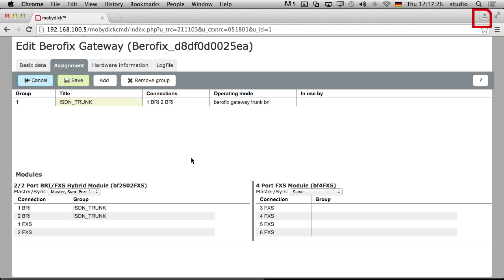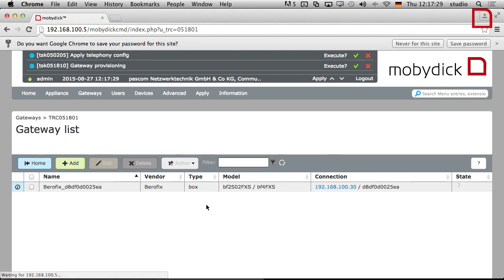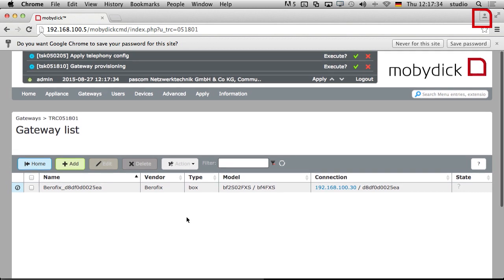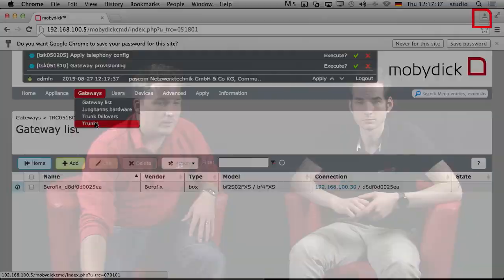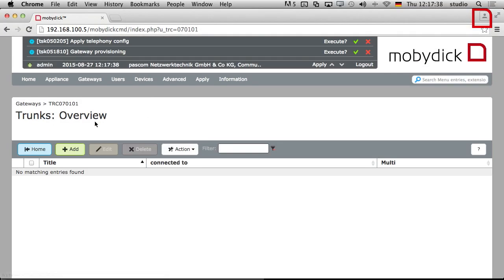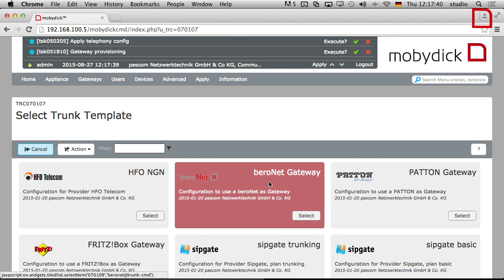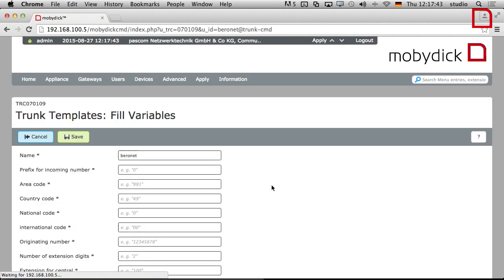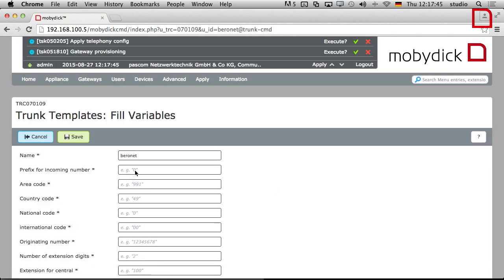Then what we can do here is click on save. That part of it is done. But of course we do need the trunk to be able to talk with. So we can go into the gateways and go to trunks. And then here we have another setup wizard for Beronet. We click on okay and here we can set up the configurations we need. Prefix for incoming number, zero.